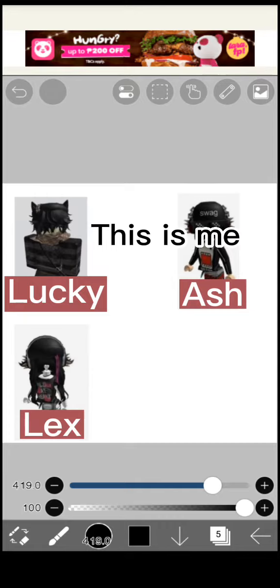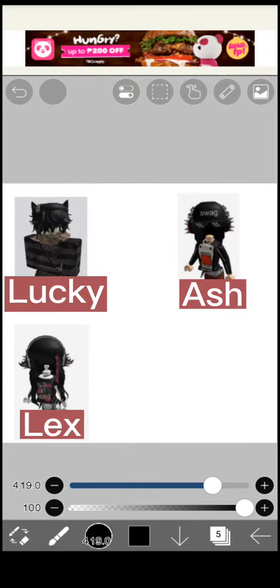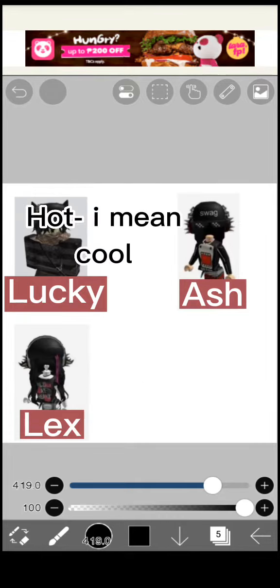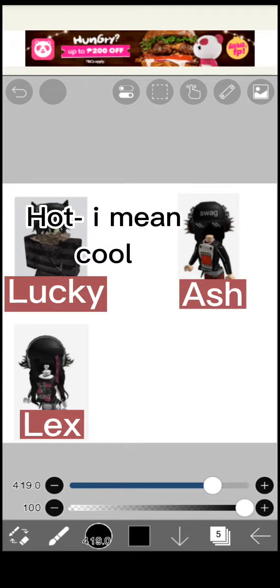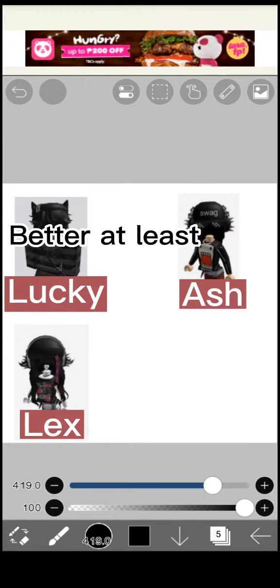This is me. So cute bestie. Hot, I mean cool. Better at least.